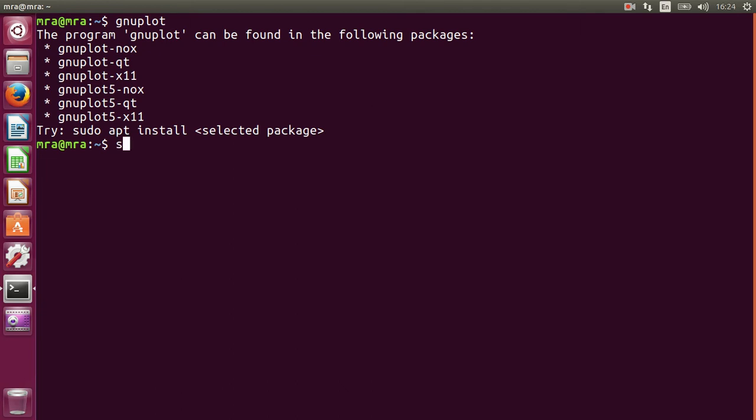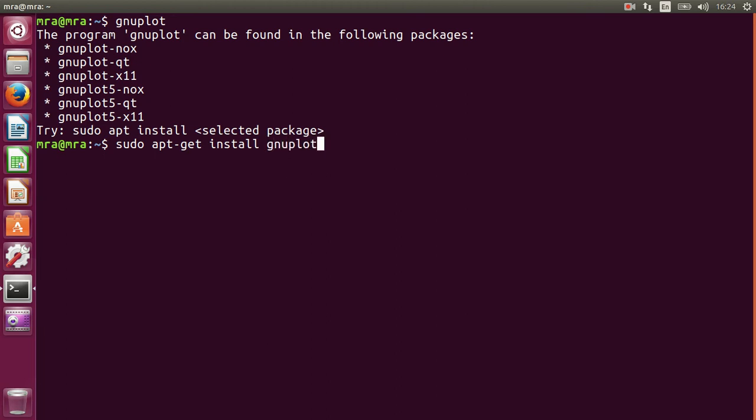Just type in sudo apt-get then install. So I am going to install GNUplot X11, so type in GNUplot-X11 then press enter.